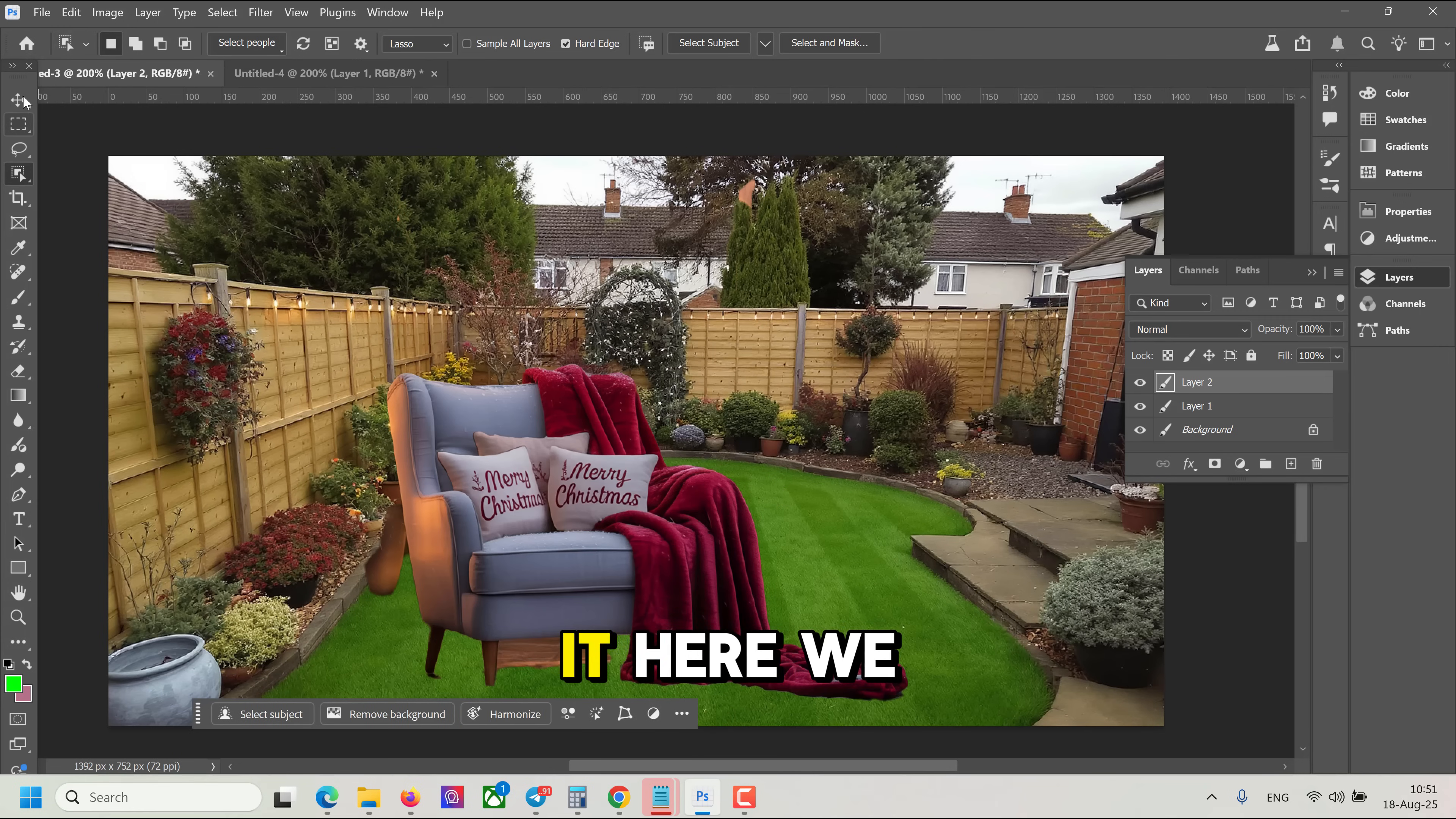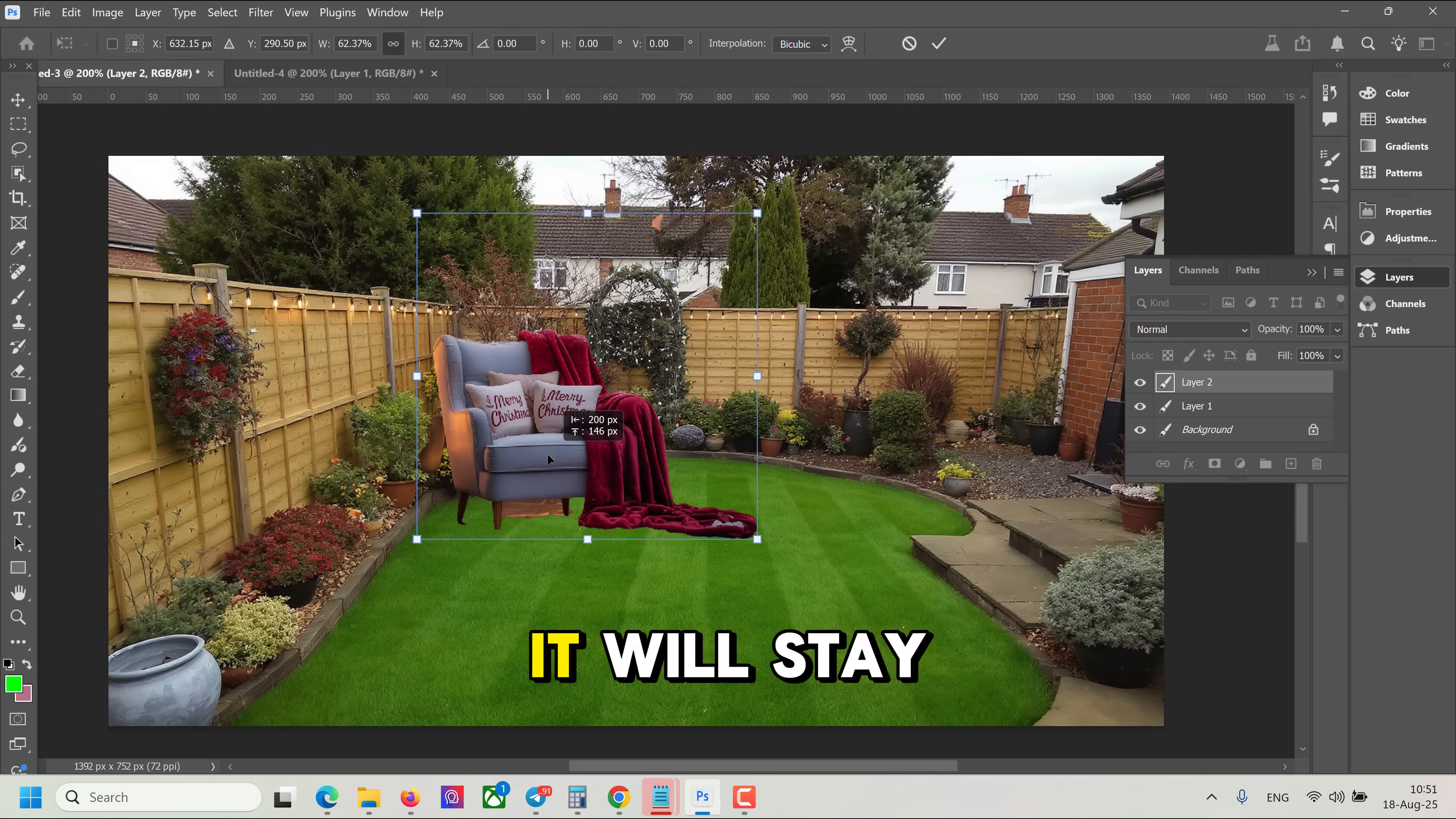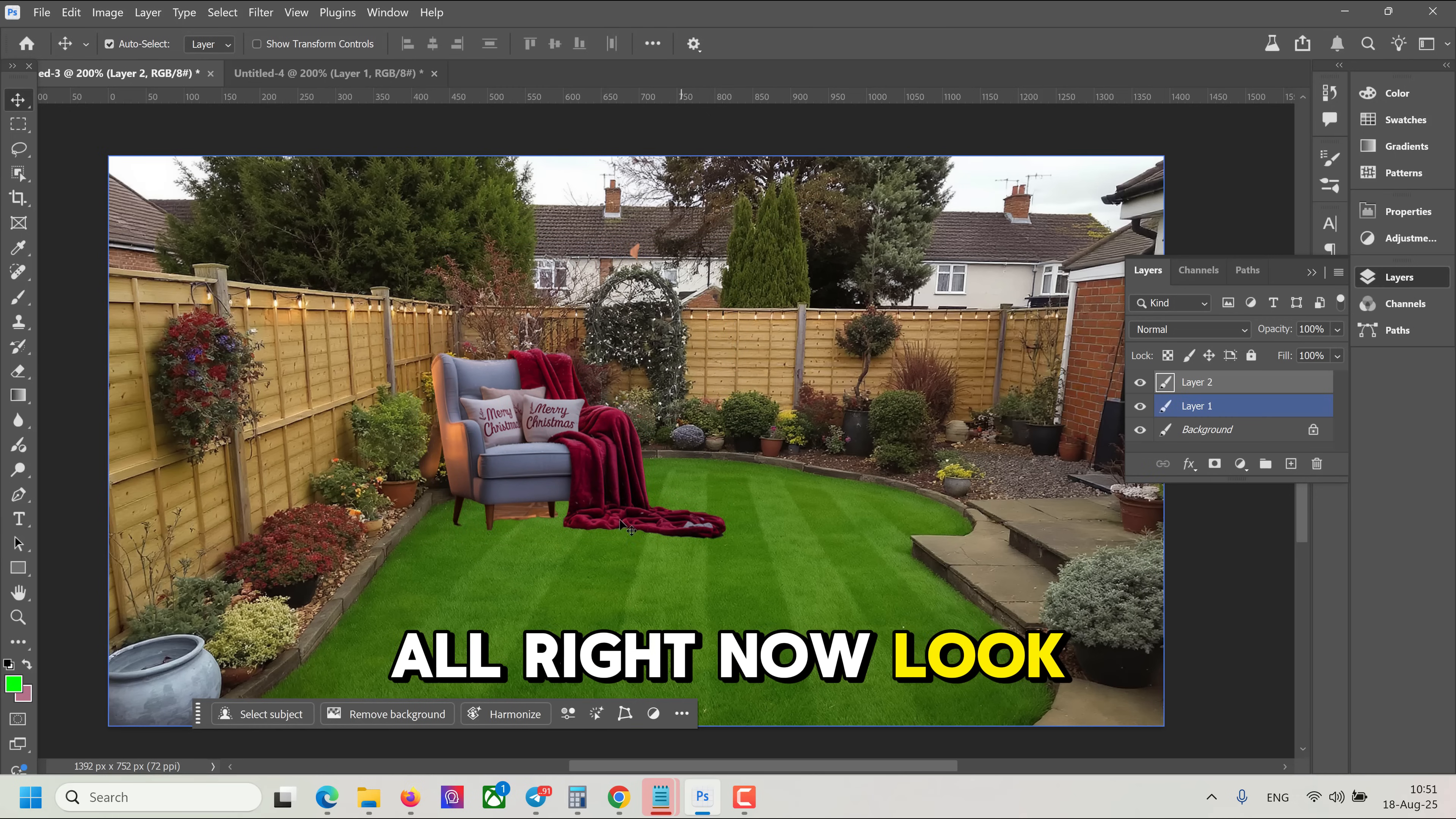Now let's put it here. We can adjust the position. We can scale it. Alright, let's say it will stay here. It's a little bit too big. Something like this. Alright, now look.